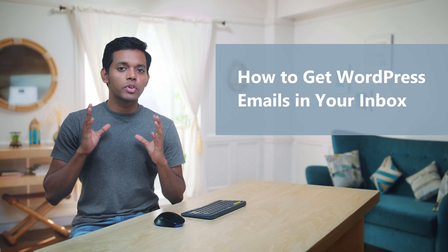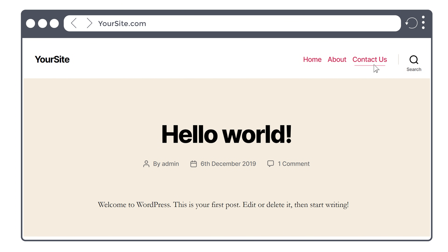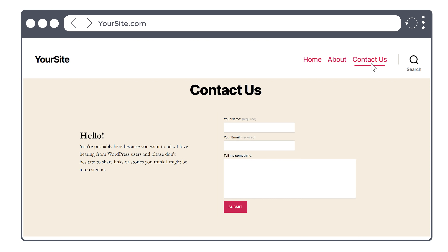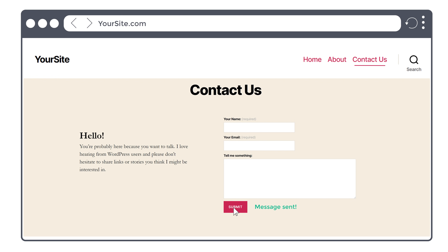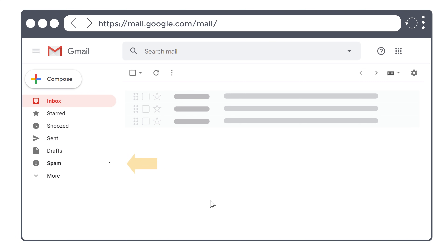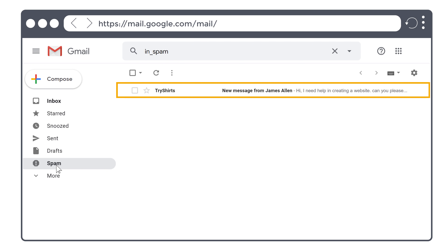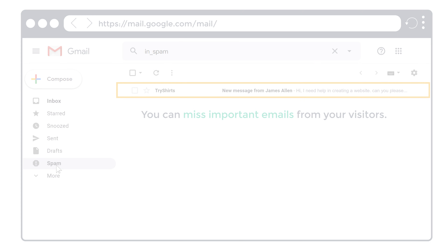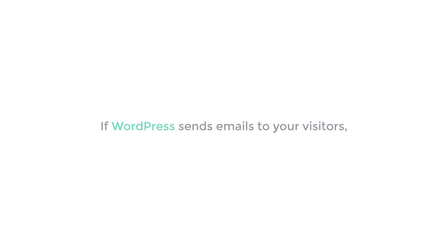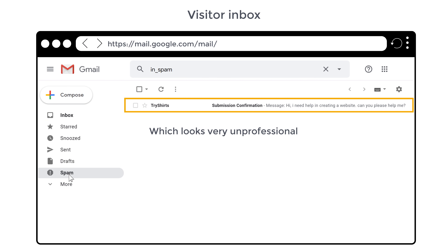Hi guys, today we are going to see how you can receive WordPress emails to your inbox instead of spam. Let's say you have a WordPress website with a contact form. If a visitor tries to contact you, WordPress will send you an email. But if we go to our inbox, you can see the mail has not been received there — instead it has gone to the spam folder. This means you can miss important emails from your visitors. And if WordPress sends emails to your visitors, those can also go to their spam folder, which looks very unprofessional and can make your visitors not trust your website.